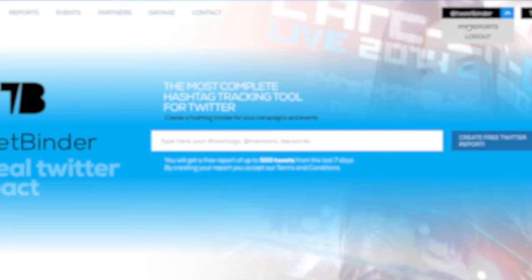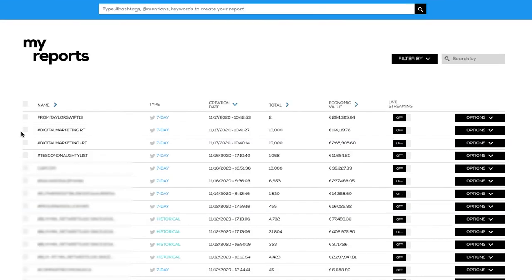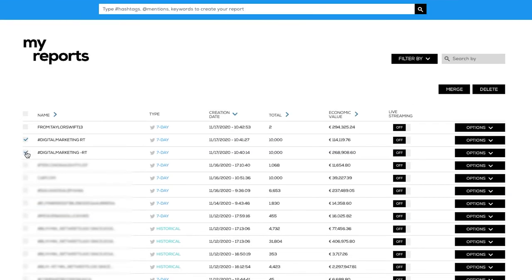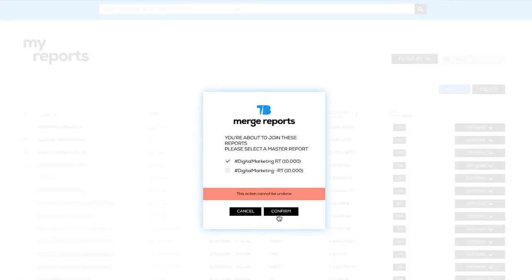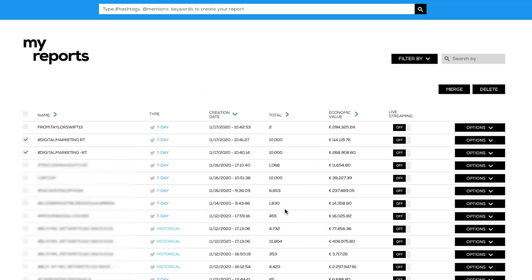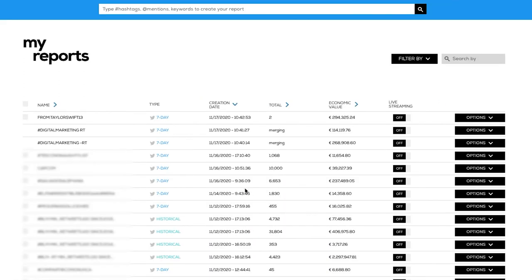This feature is perfect to be combined with the merge feature. As you know, our 7-day Twitter reports are limited to 10,000 tweets. If you reach that limit, you can create two reports — one with original tweets and one with just retweets — and then merge them. This way you will be able to avoid that 10,000 tweets limit. This is a pro trick.